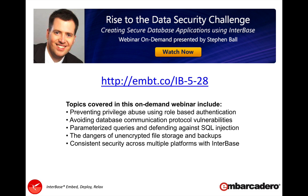Beyond this Interbase Labs, I definitely recommend looking at the 'Rise to the Data Security Challenge' webinar. You can find it at the short URL embt.co/IB-5-28. It takes you through a whole set of security elements around Interbase and is definitely worth a watch. Now let's get into IB Console and see how we can do some of the security work using the GUI.